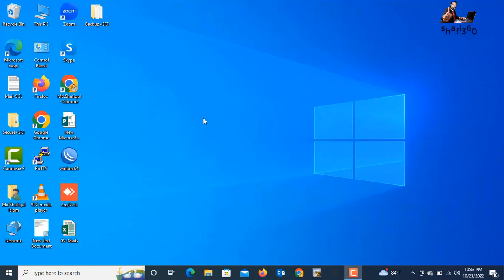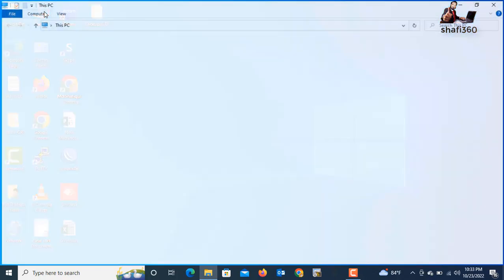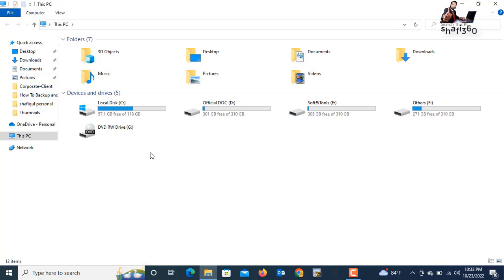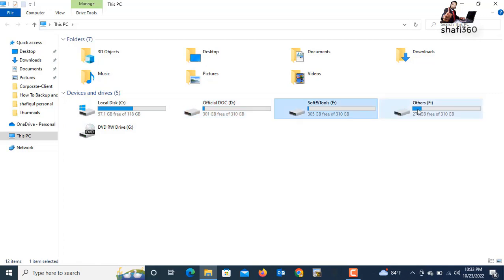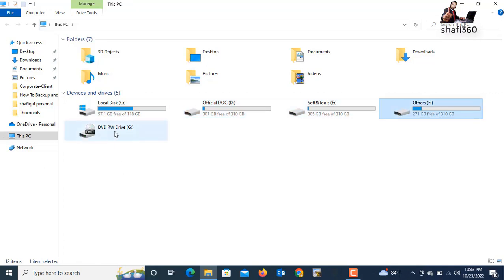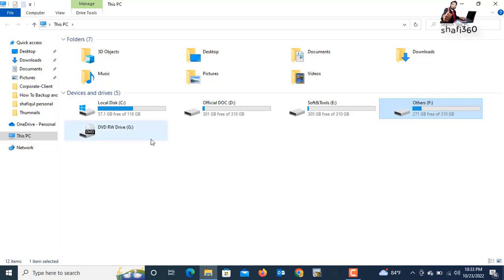First of all, you need to see the drives. Go to This PC — just click This PC. Here I have five partitions already: Drive C, Drive D, Drive E, Drive F, and a DVD drive. I have five drives already. Now I will create a new partition.